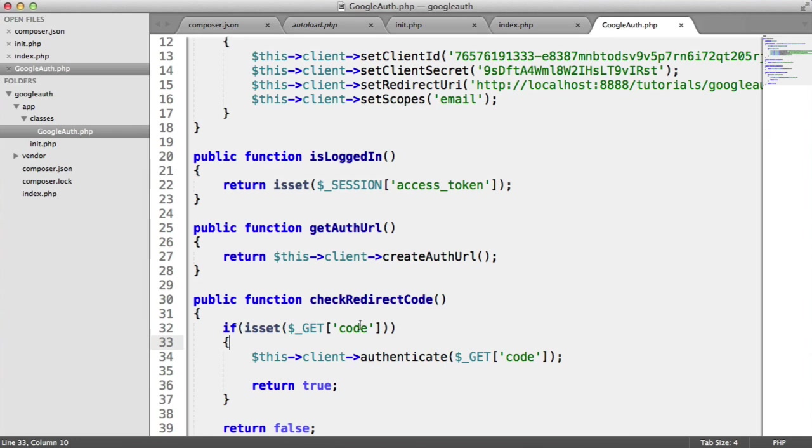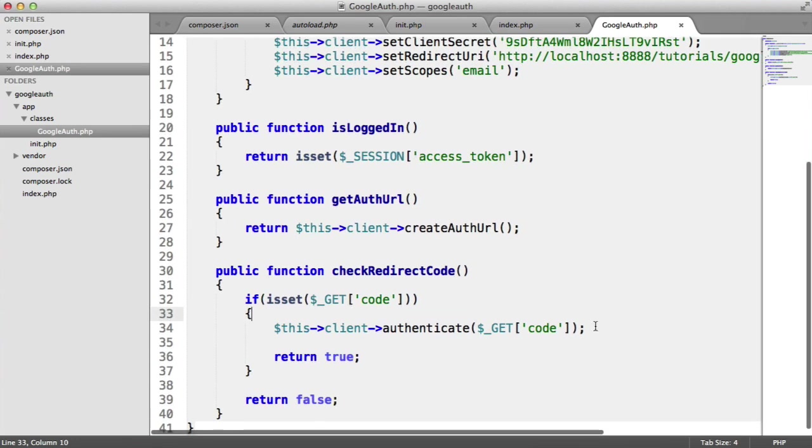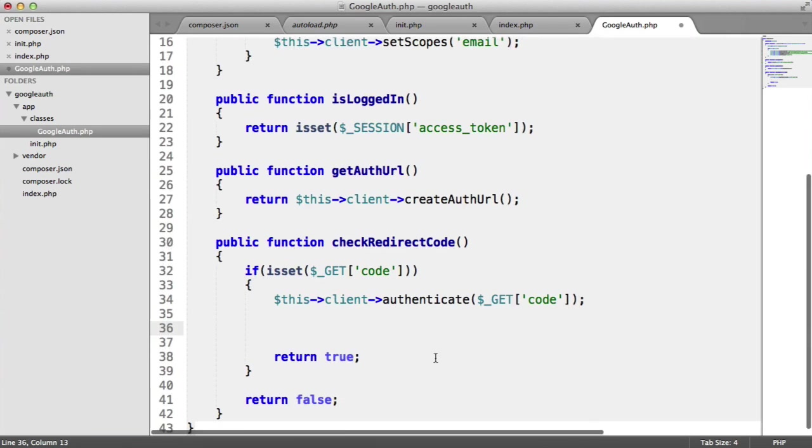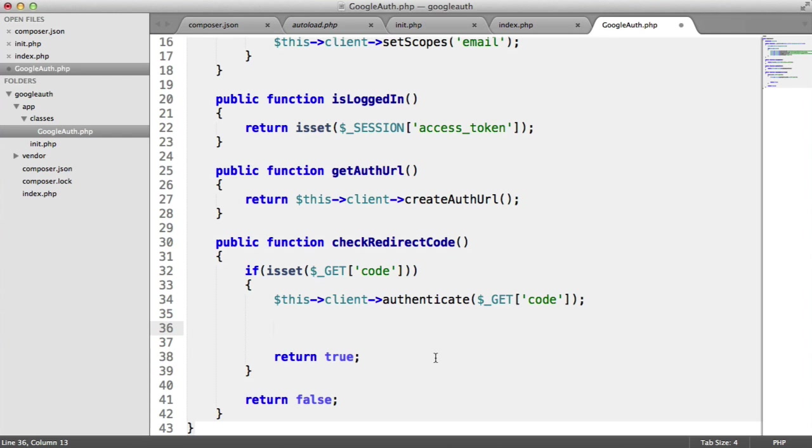OK, so now we are going to do a couple more things. We want to actually set the token, which we haven't looked at yet. The token's not the same as the code.